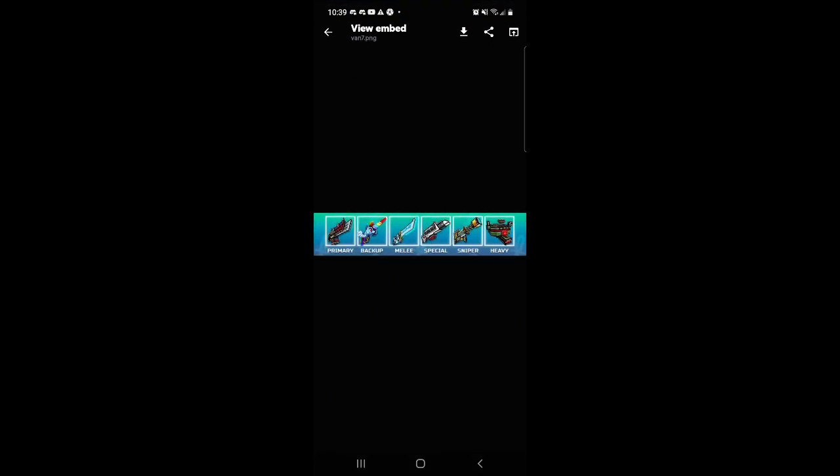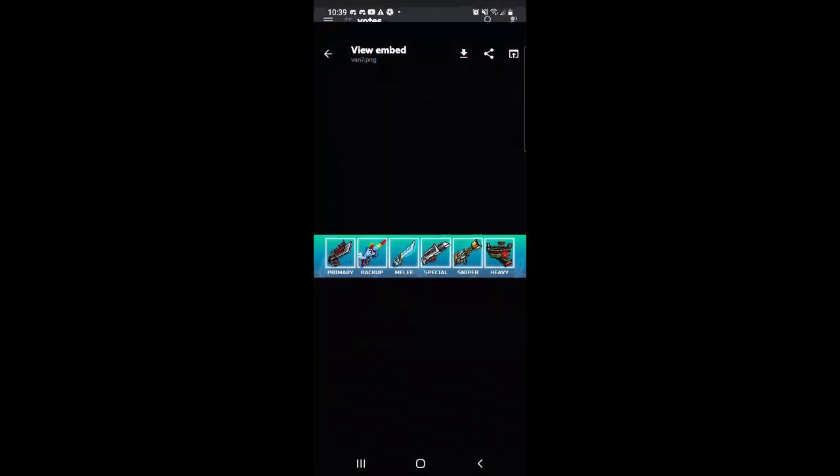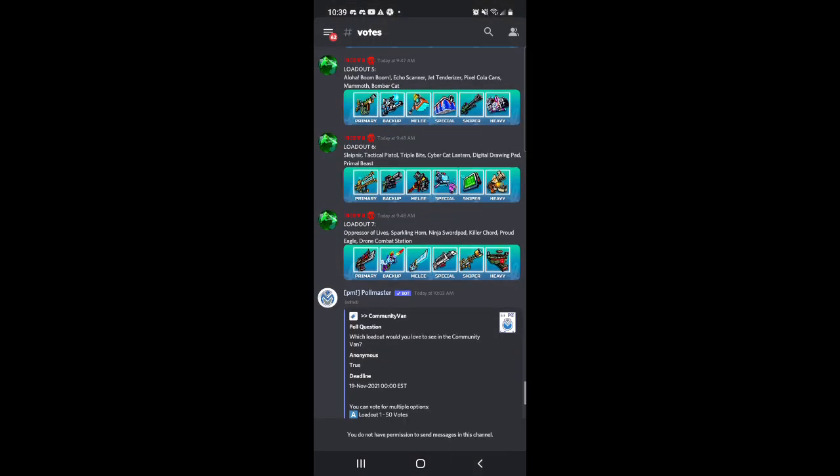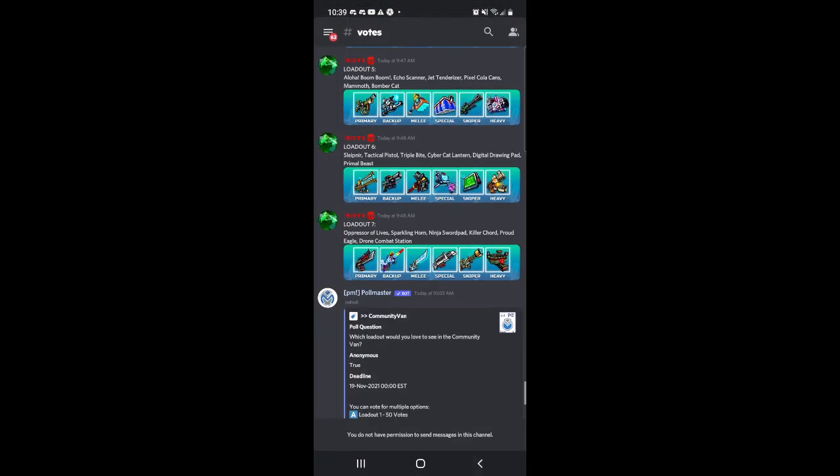And the last loadout is the Oppressor of Lives Sparkling Horn, Ninja Sword, Pad Killer, Chord, Proud Eagle, and Drone Station, Drone Combat Station.